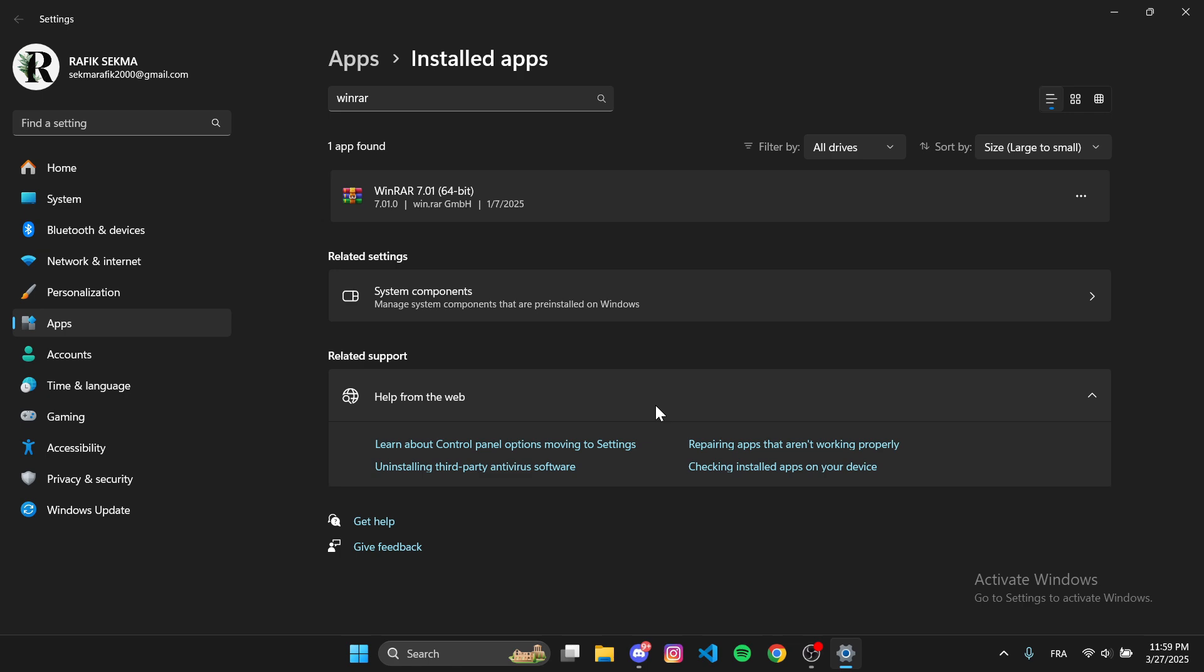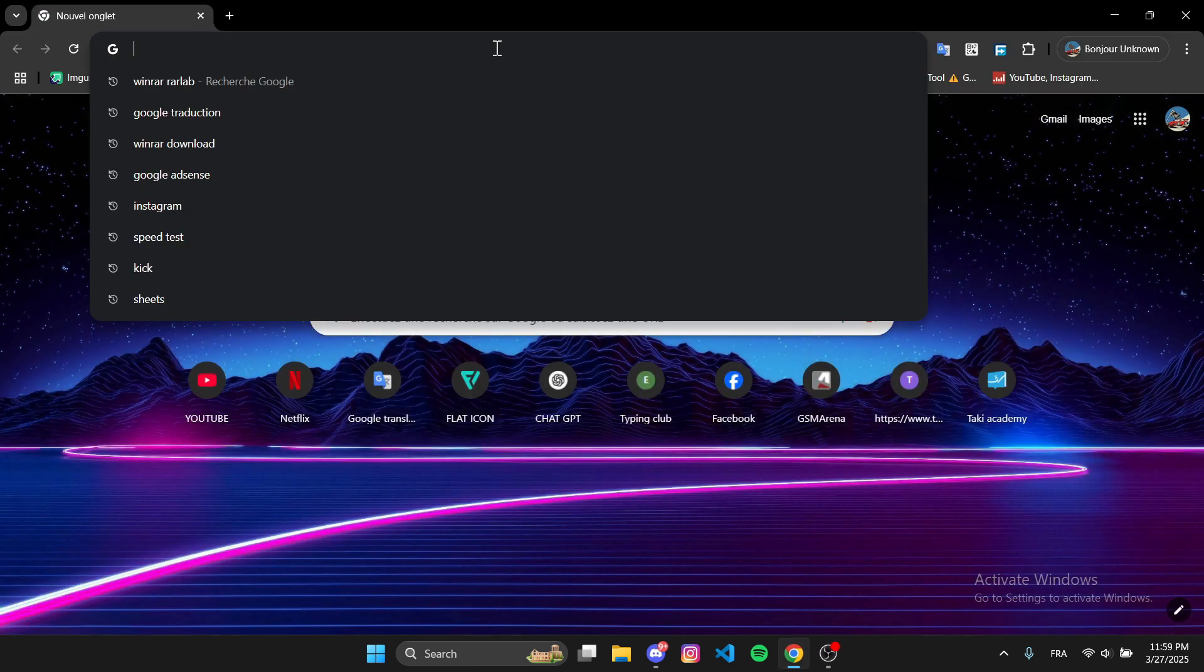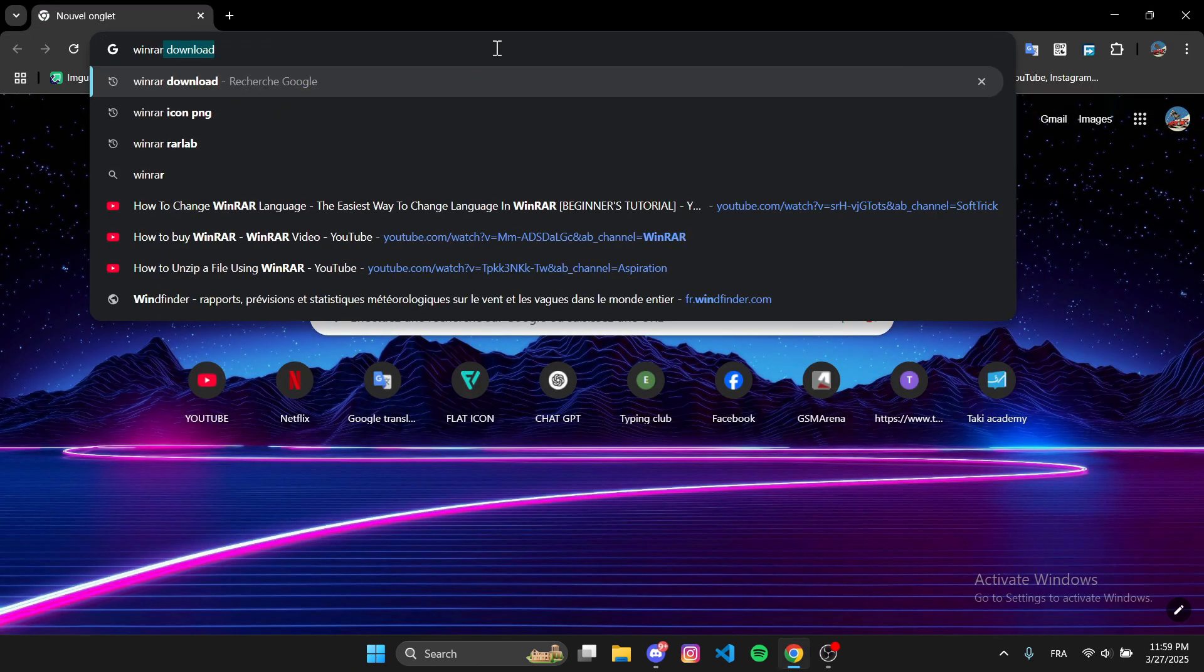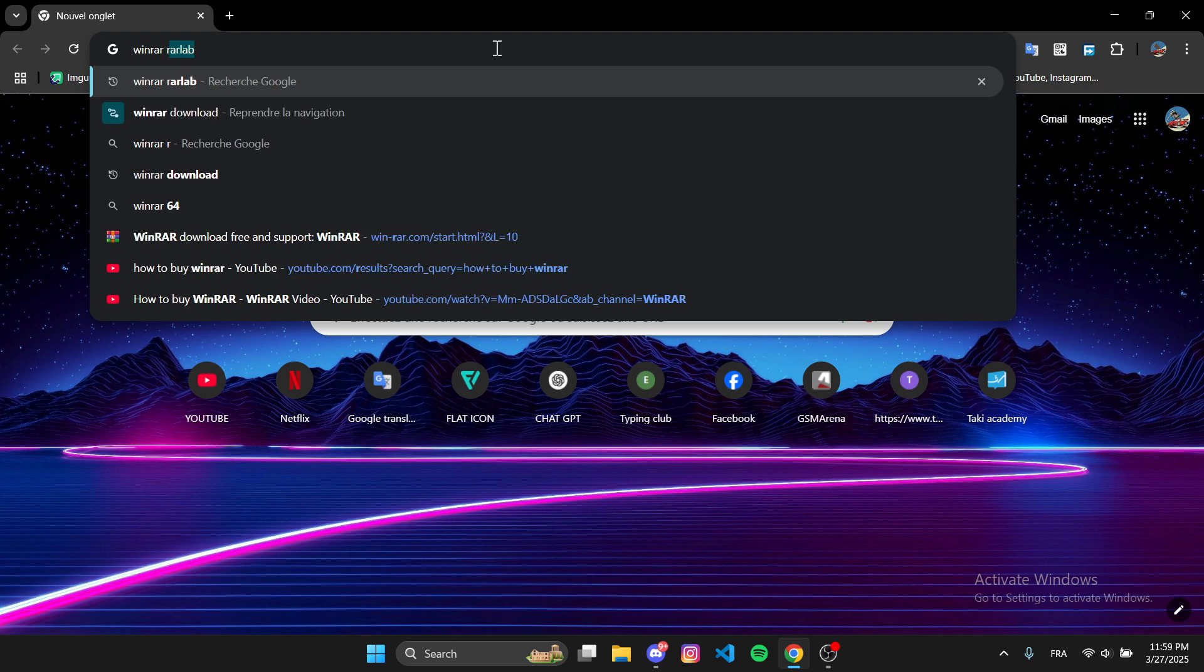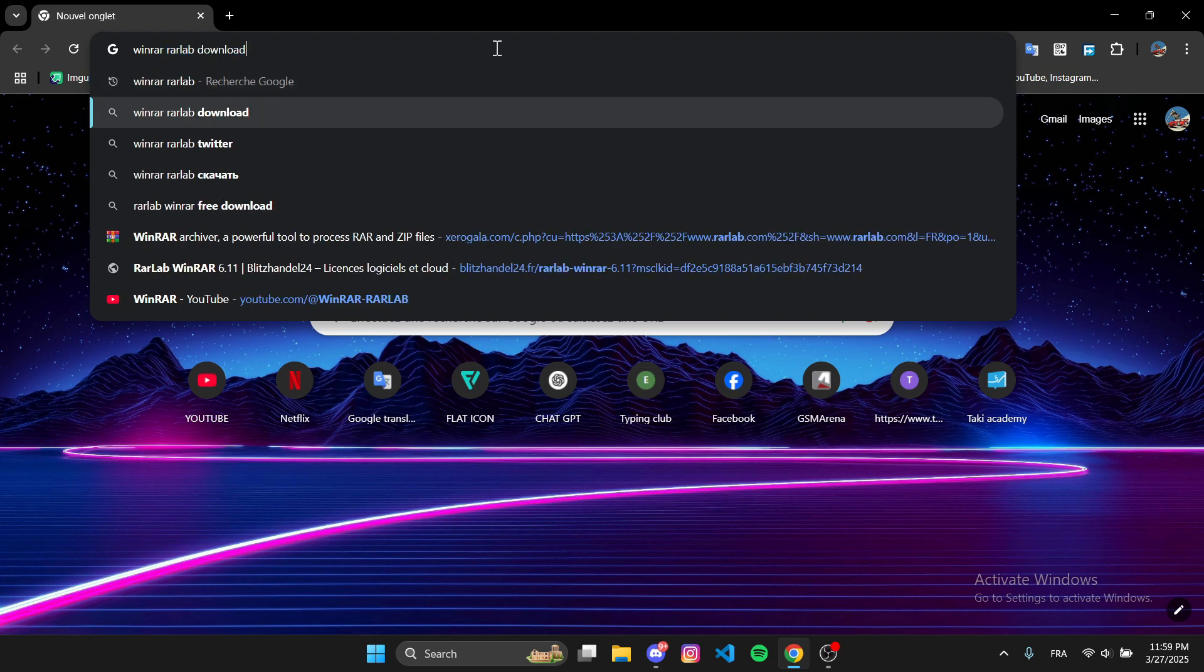Now, open your browser and go to Google. Search for WinRAR RARLAB Download and click on the first website.